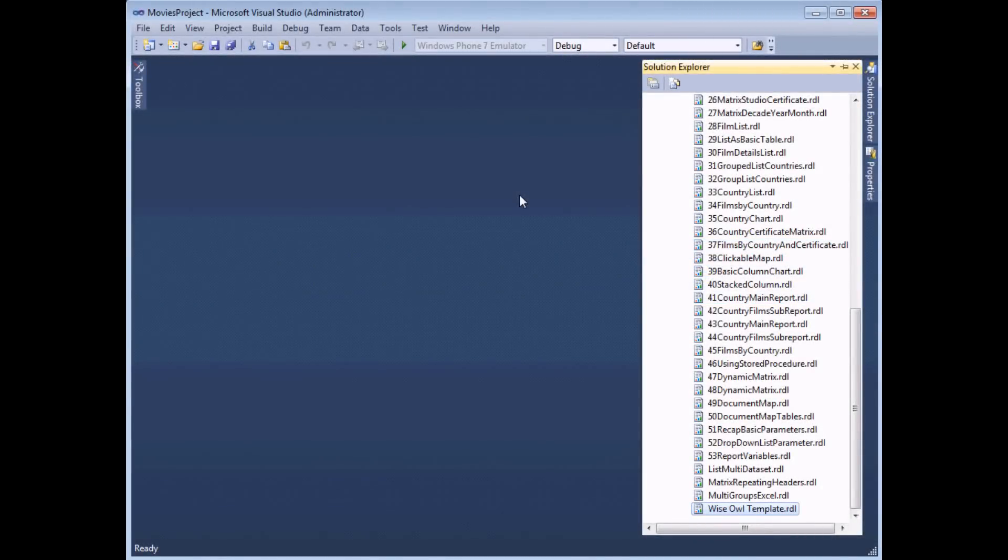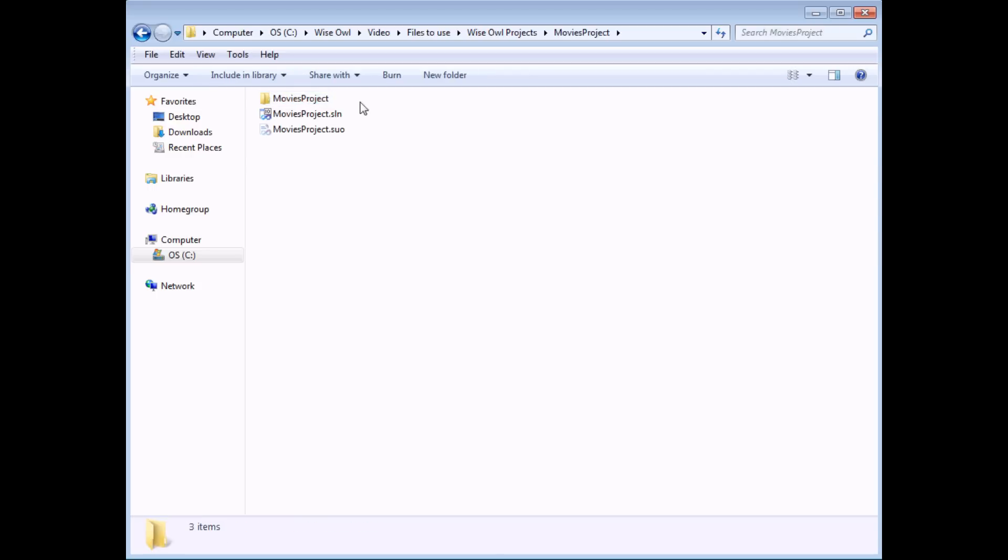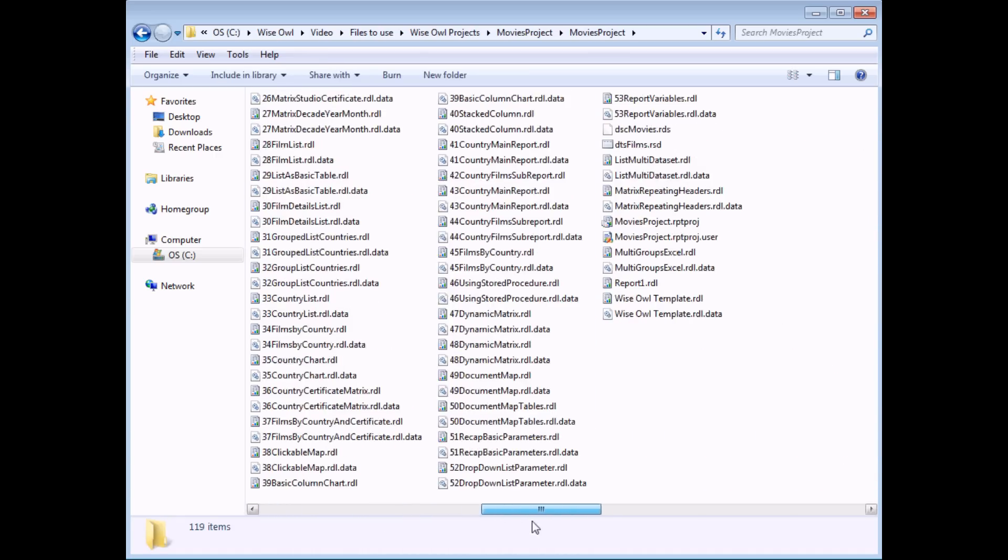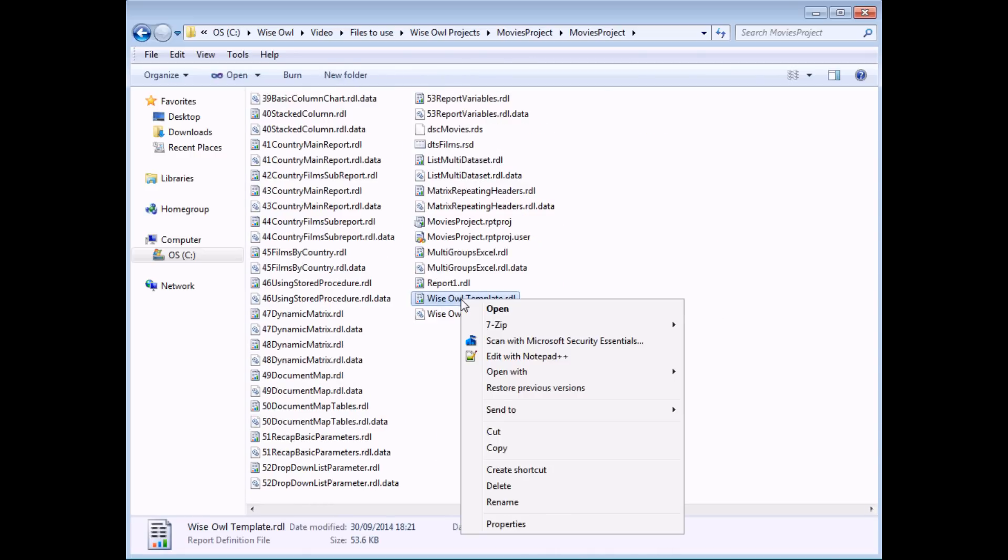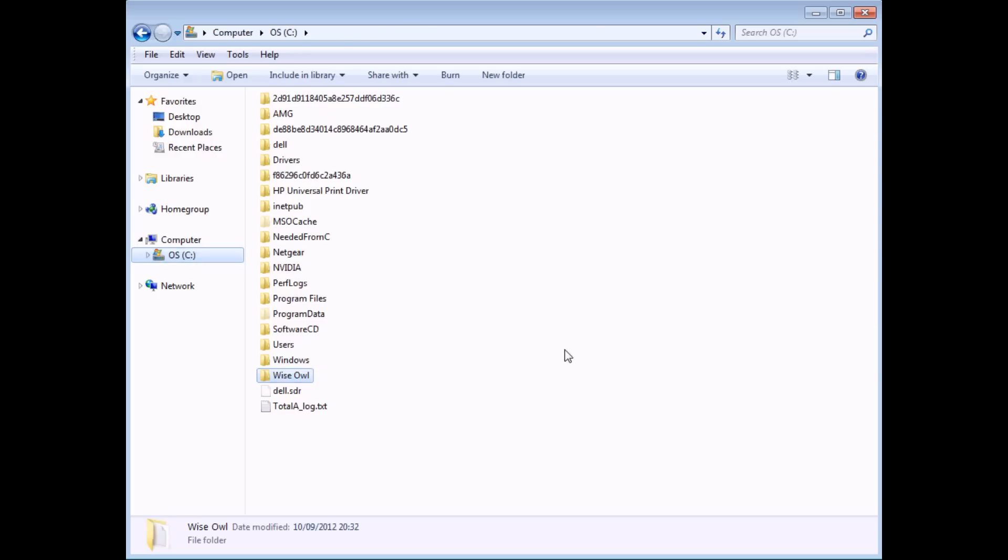To copy the report template into the relevant location, we're going to use a simple Windows Explorer window which I've opened one up already and this is pointing currently to the place where my movies project is stored. So we need to delve into this folder and then into the movies project folder within there. And finally in this folder we need to find our report file, our RDL file for our Wise Owl template. So we can right click on that and choose to copy it. And then here's the fun bit, finding the folder into which we need to paste this file.